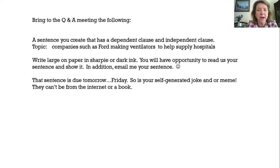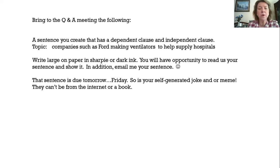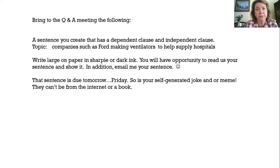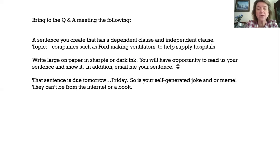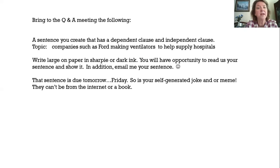The topic that I want you to write on has to be about companies such as Ford. Ford makes cars — I don't know if you saw Ford versus Ferrari, that was a good movie. But Ford's car-making right now is slow because of everything happening with the economy. So they're making the best of it and they're making a ton of ventilators and all kinds of shields for medical personnel to help supply hospitals, which is great. I want you to put together a sentence that has a dependent clause and an independent clause about that specifically — it has to be about that topic. If you can write it in Sharpie or dark ink so we can see it on the screen and share it in the Q&A, that would be nice.